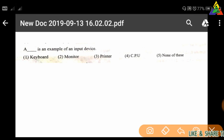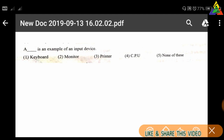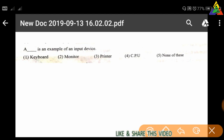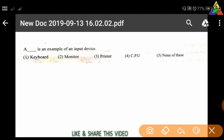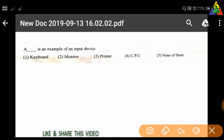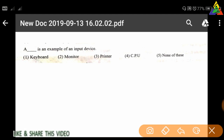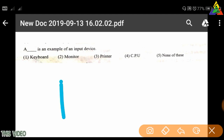Next question: Which is an example of an input device? First: keyboard, second: monitor, third: printer, fourth: CPU, fifth: none of these. The right answer is first — keyboard.